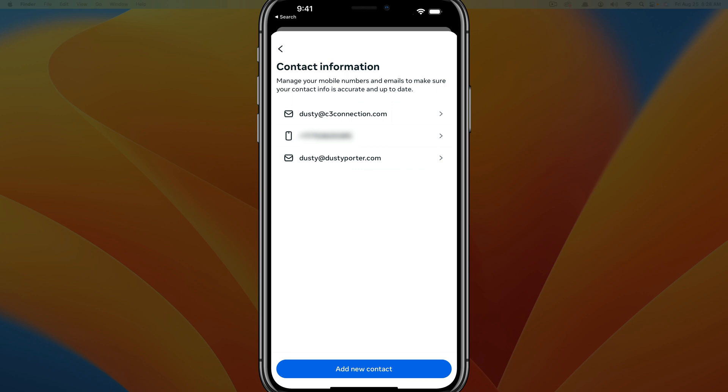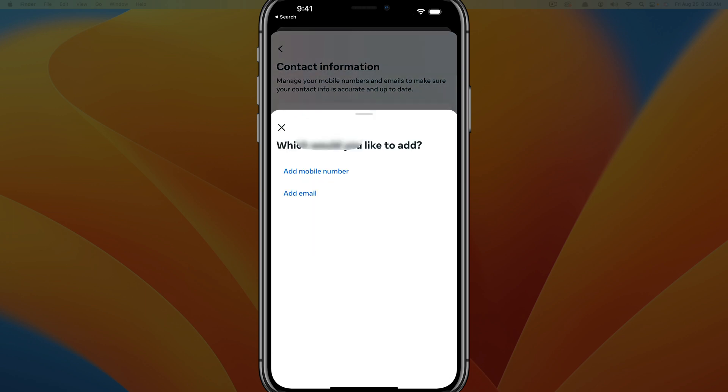If you tap on that blue button that says add new contact, it'll ask you which would you like to add a mobile number or an email? So we're going to go ahead and add an email.